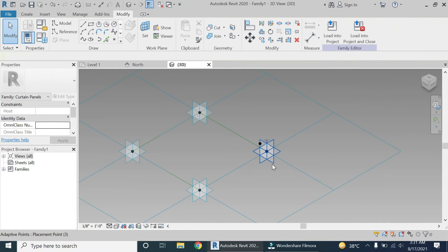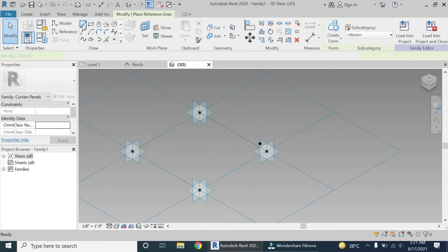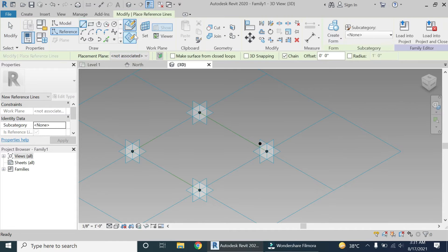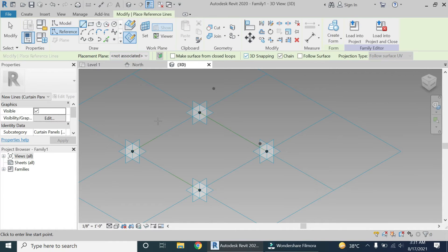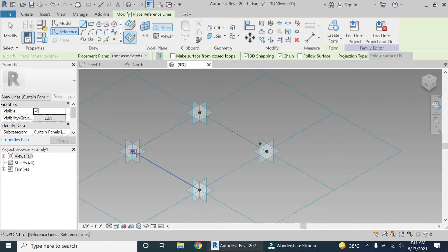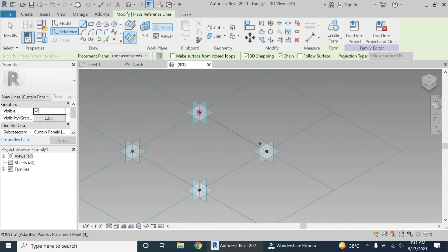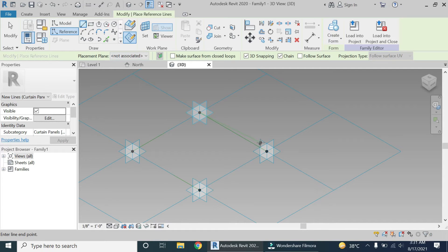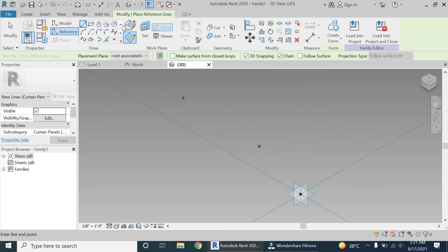Delete the lines as we don't need them anymore. Then select the reference line. Make sure drawn face is selected, 3D snapping is checked, and then connect these points like this.